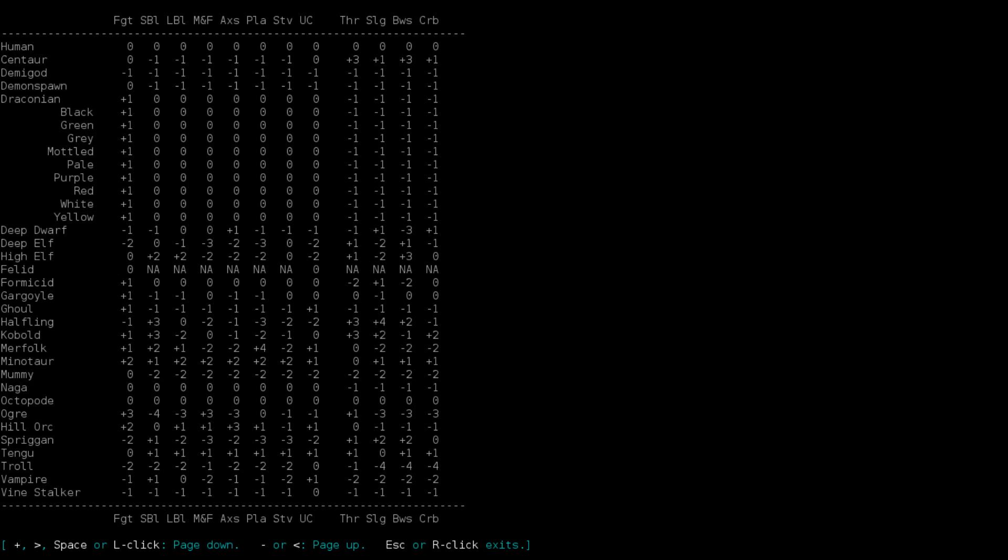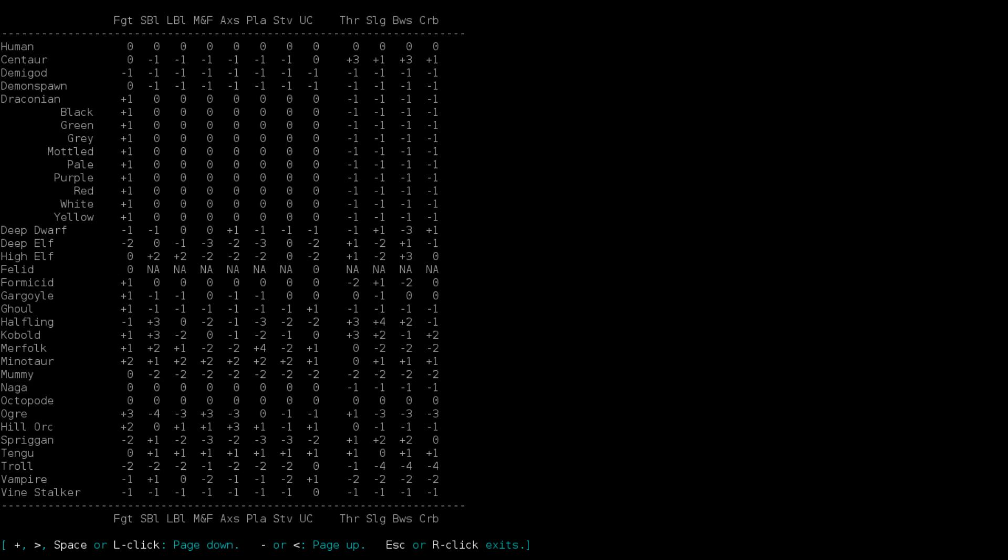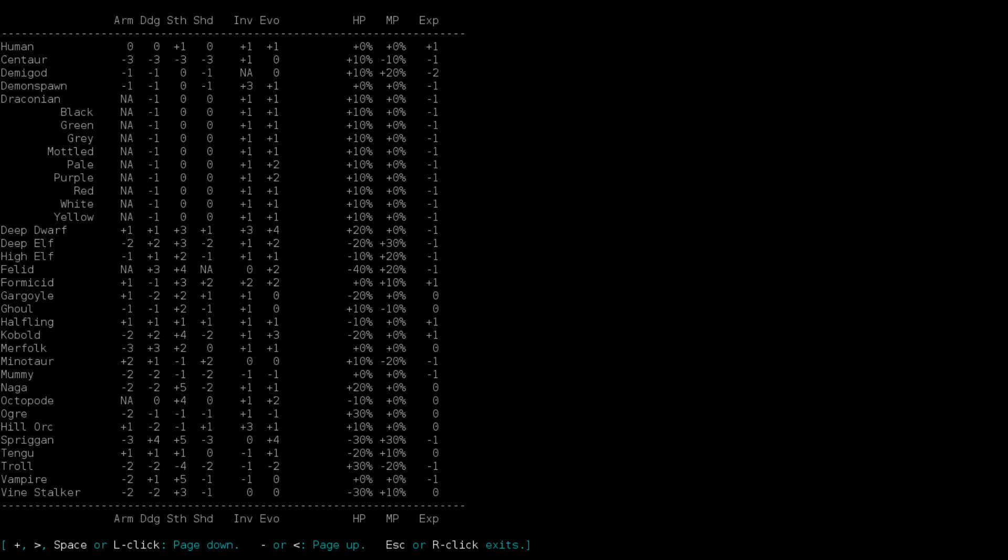A high elf is a strong possibility, actually. I feel like high elves used to not have an experience penalty. Oh, well. A negative one experience is, as you can see, the most common, actually.